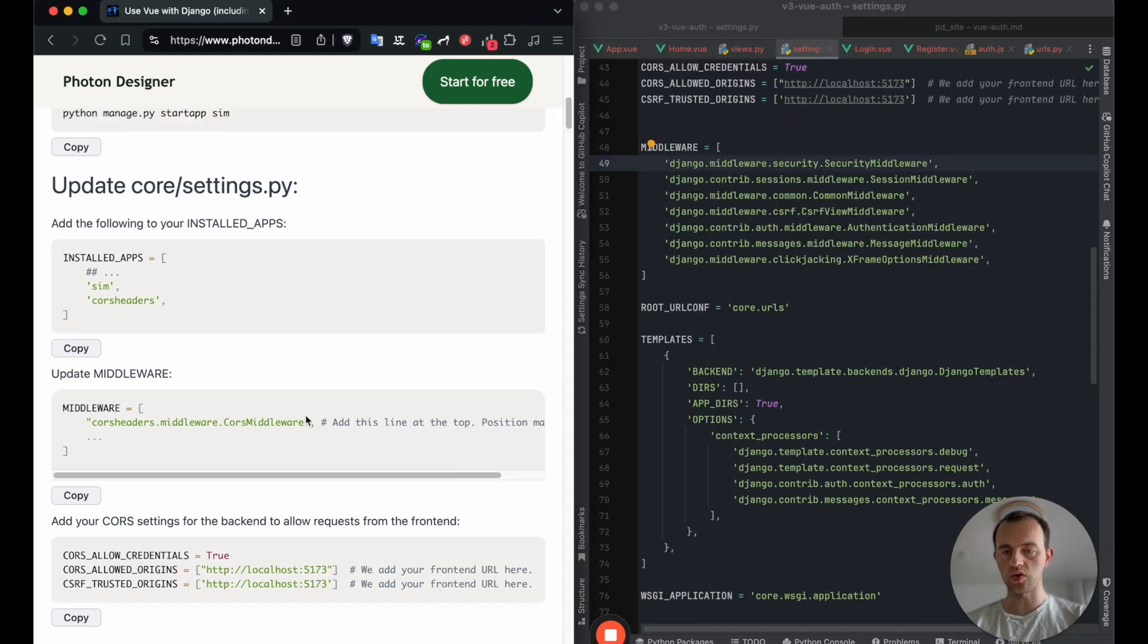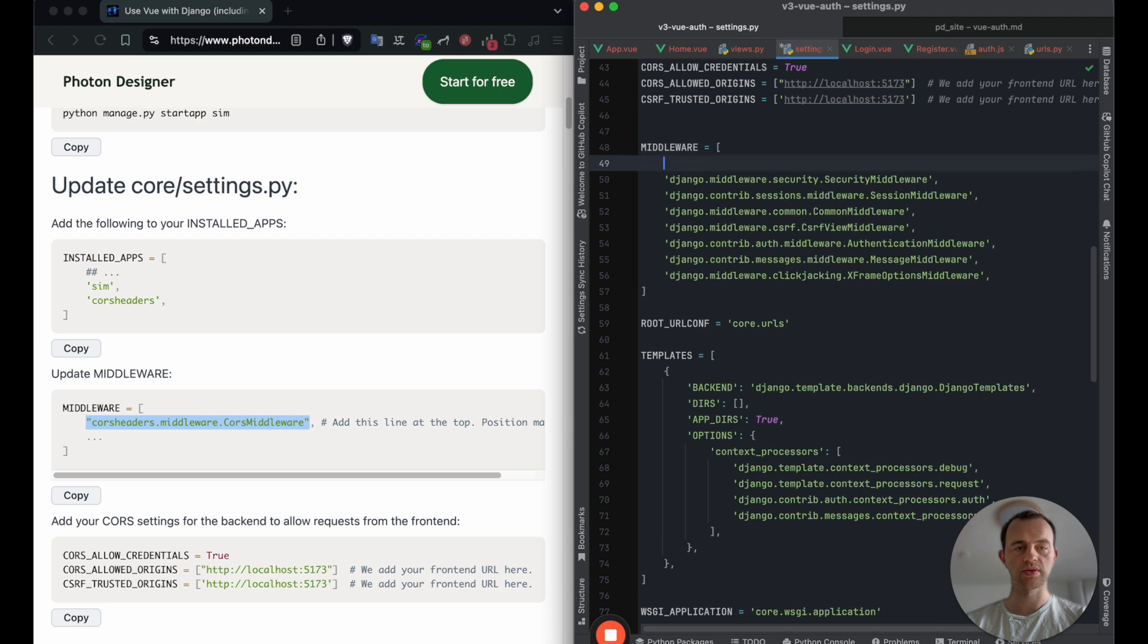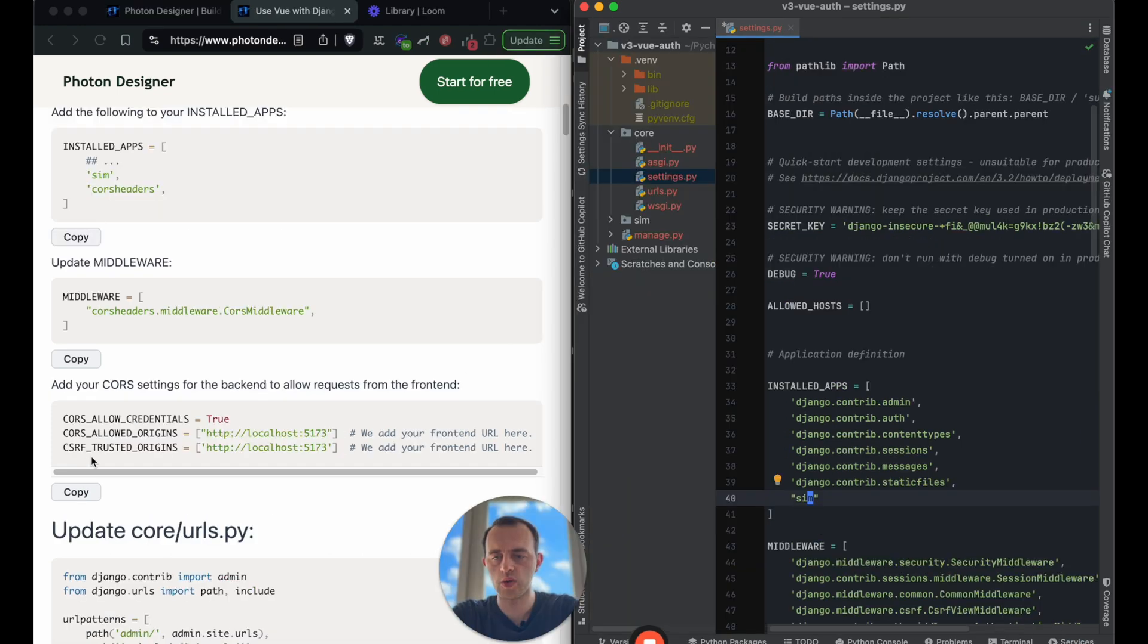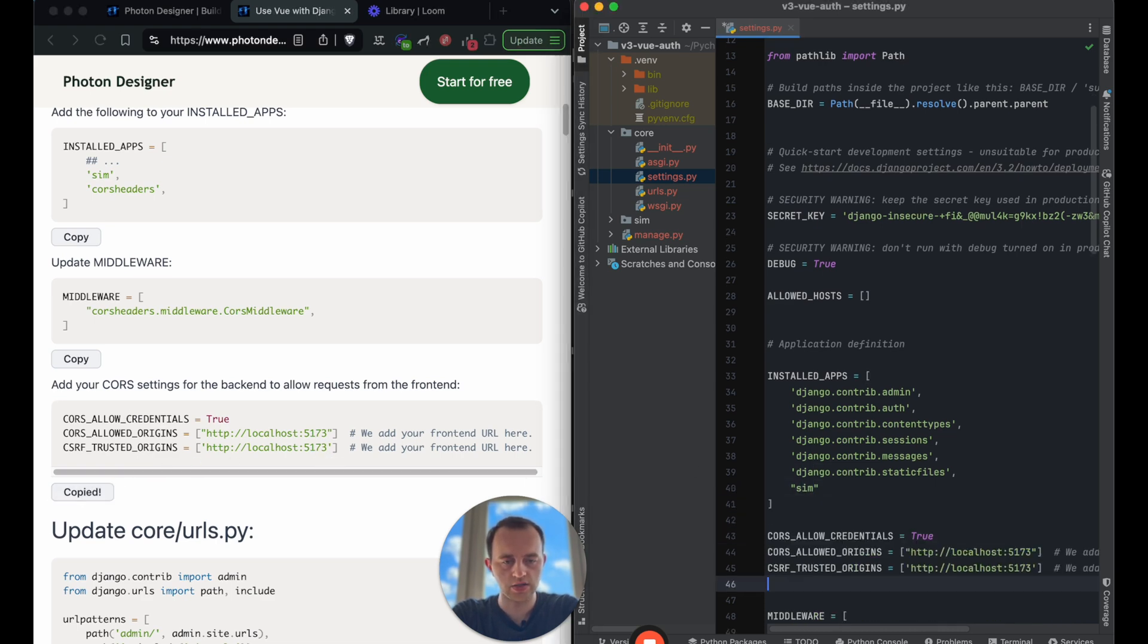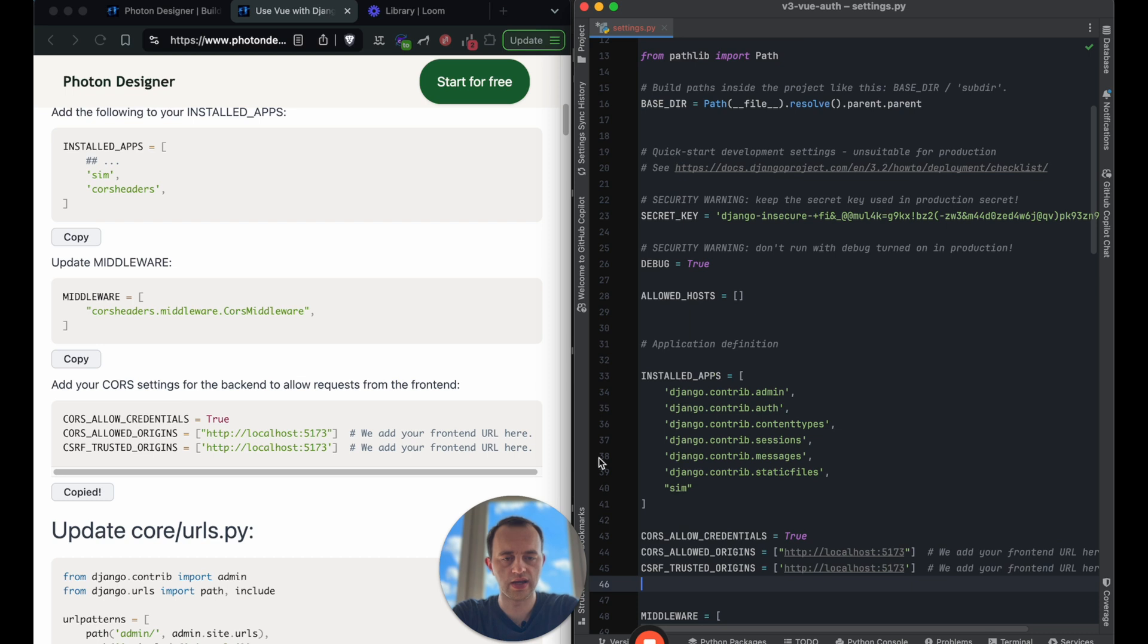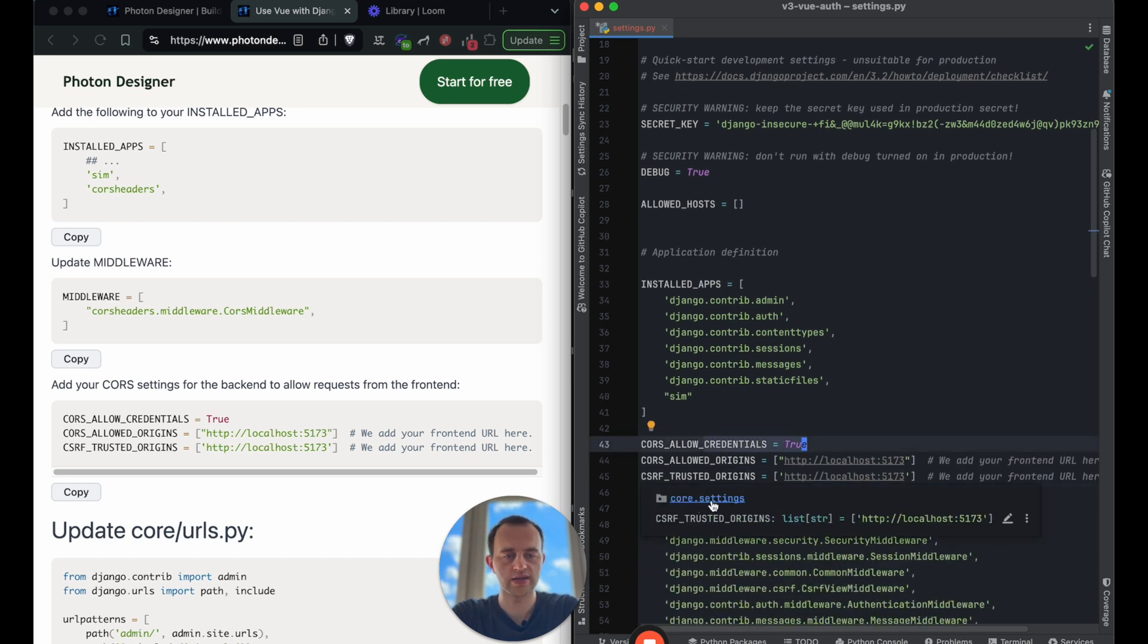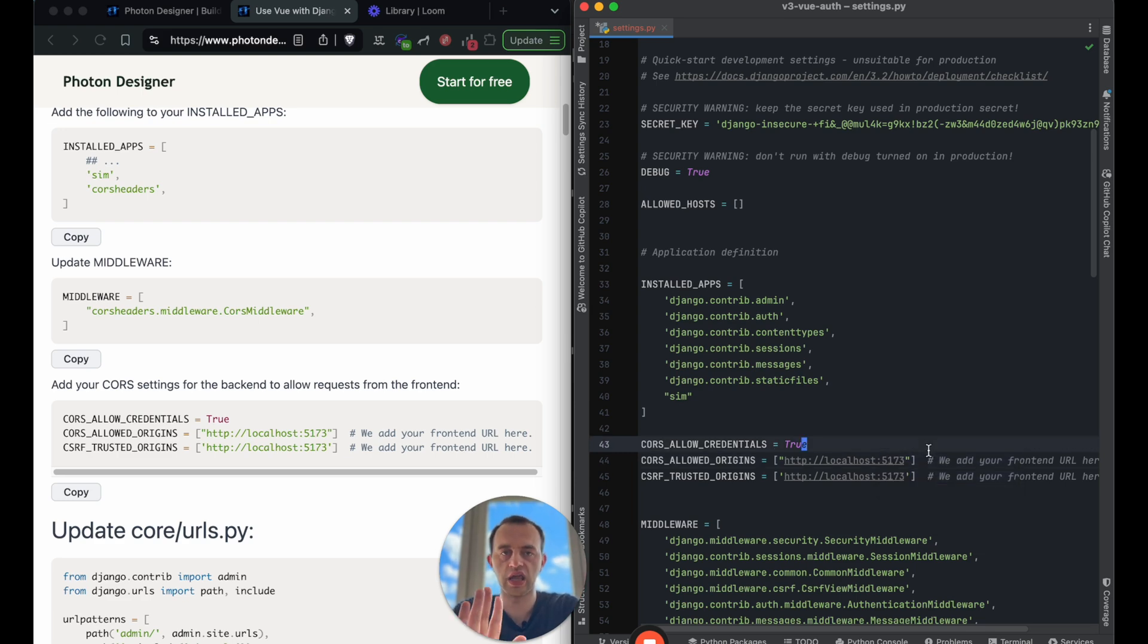We need to add the CORS middleware here. So copy this and then add it here into middleware. I normally put it at the top. The position matters. Make sure to add that, otherwise it won't work. Now we want to add our CORS credentials. So we can add these in anywhere. Let me explain. So this means we will send credentials with our requests. And this is where our frontend will be running when you set up a frontend. Most of the time is the port 5173, whereas Django most of the time is 8000.